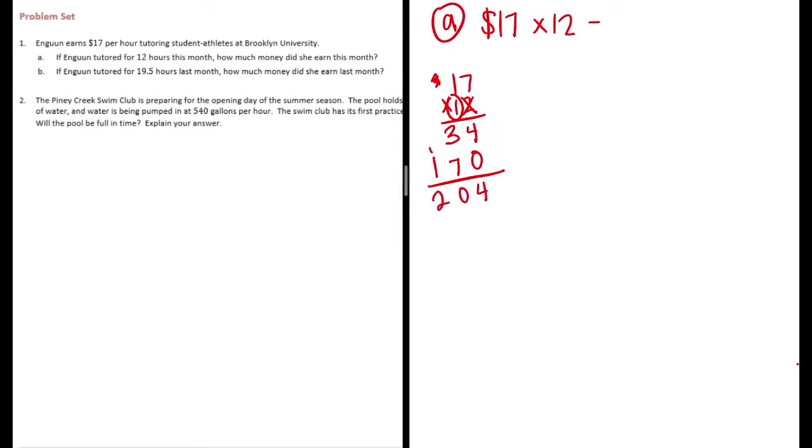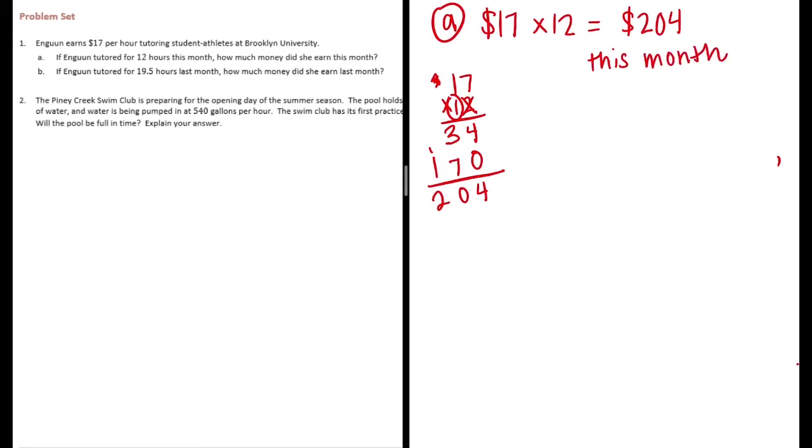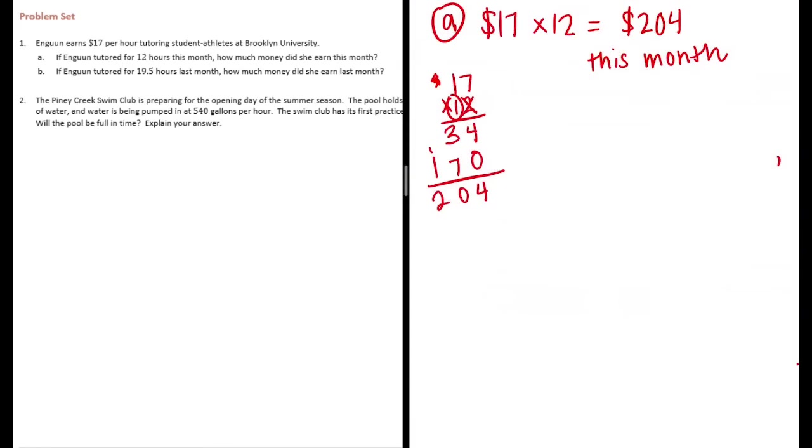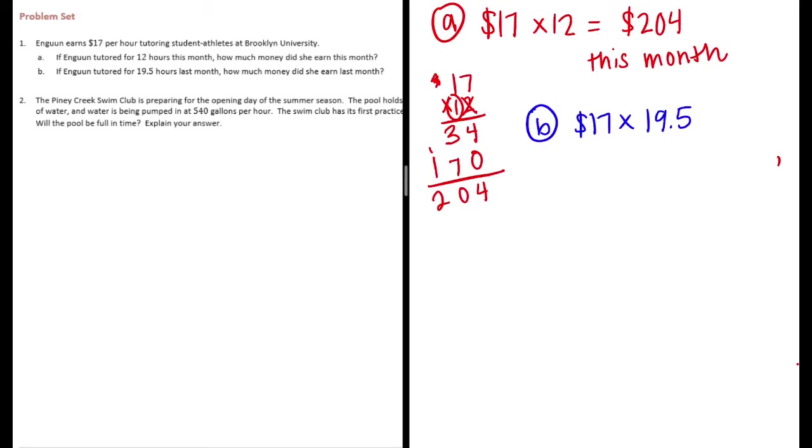We get $204, so she made $204 this month. And then part B: Ngun tutored 19 and a half hours last month. How much money did she earn last month? So let's do $17 times 19 and a half hours.